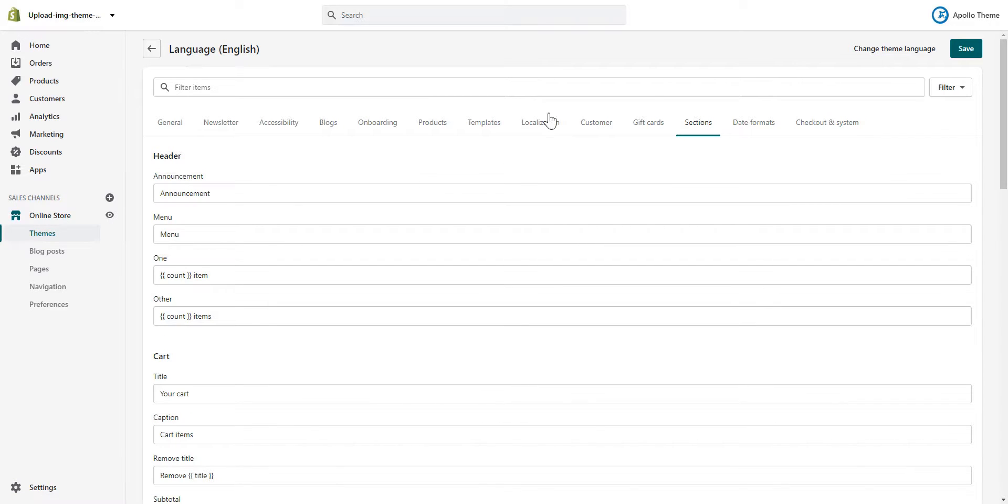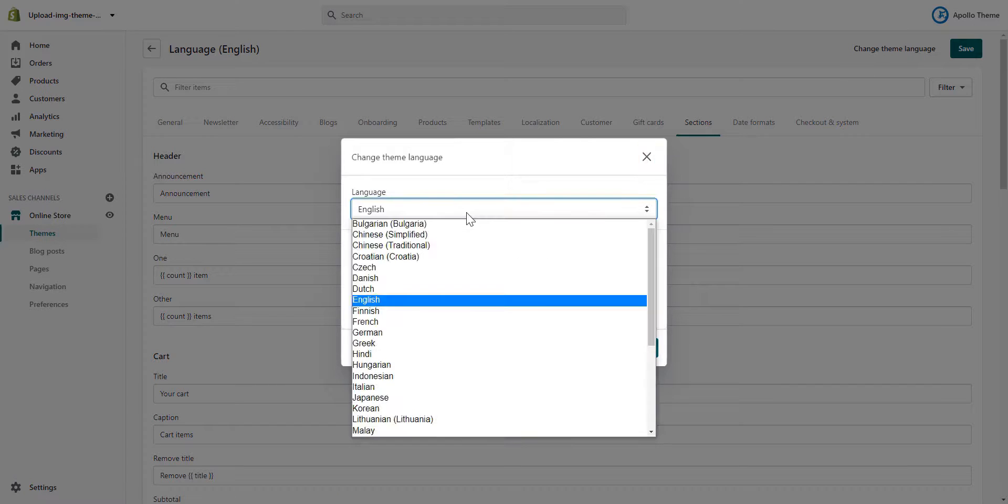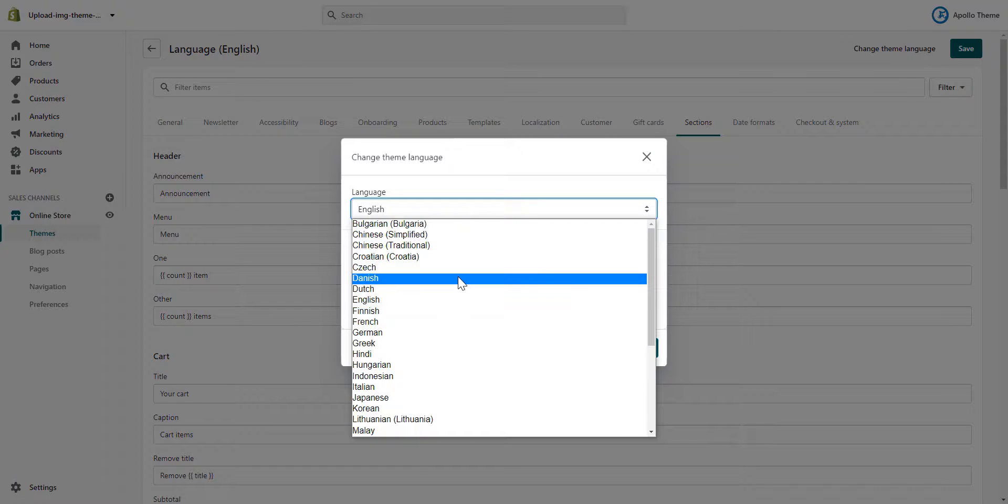You can also change the theme language. I will try with French.